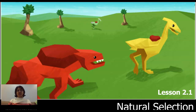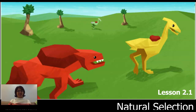Hello, this is Ms. Jethah coming at you from Seattle, Washington. I hope you are enjoying learning about natural selection and I'm excited to dive into Chapter 2, Lesson 2.1 with you today. Let's get started.